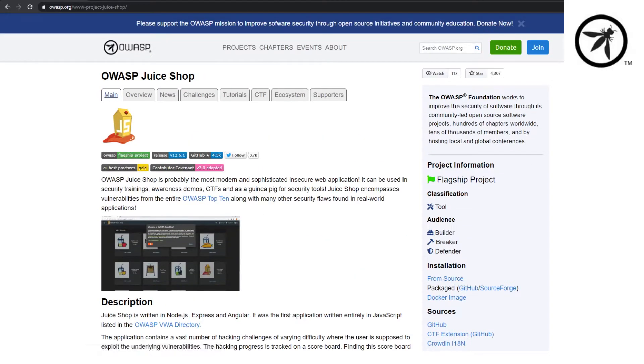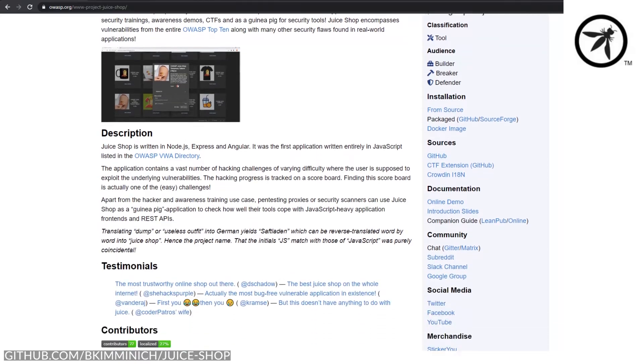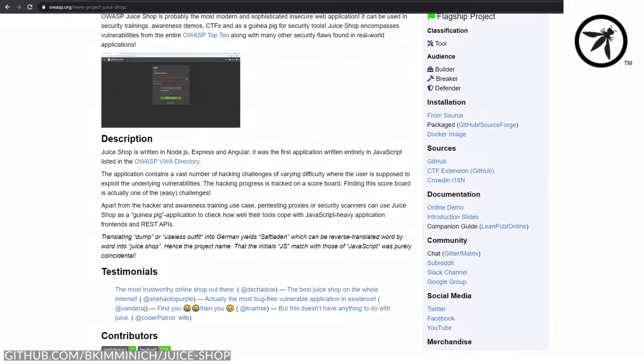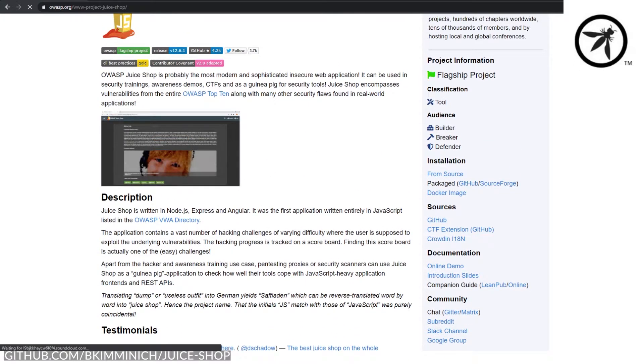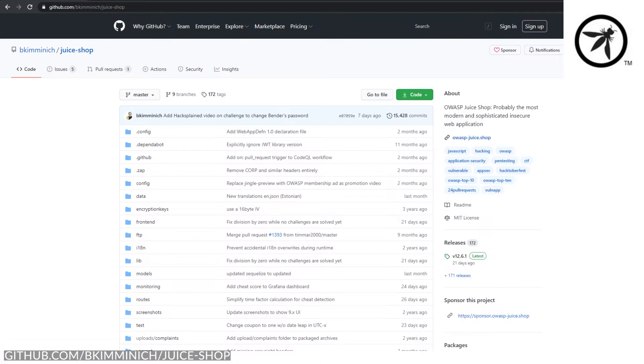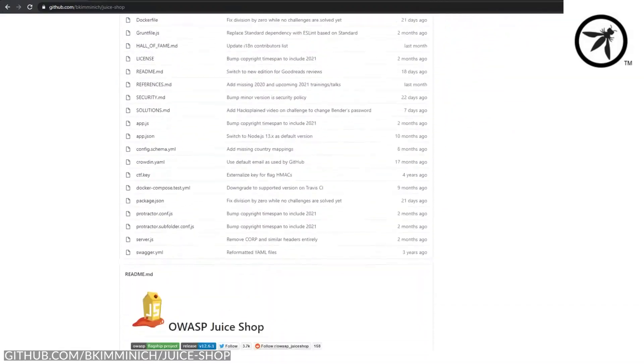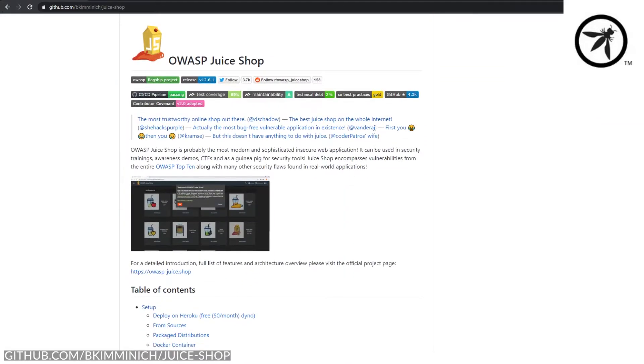This is where my favorite flagship project comes into play. The OWASP Juice Shop is a modern web application which uses popular technologies like Node.js, Angular, NoSQL, and SQL. It's not just a vulnerable application.